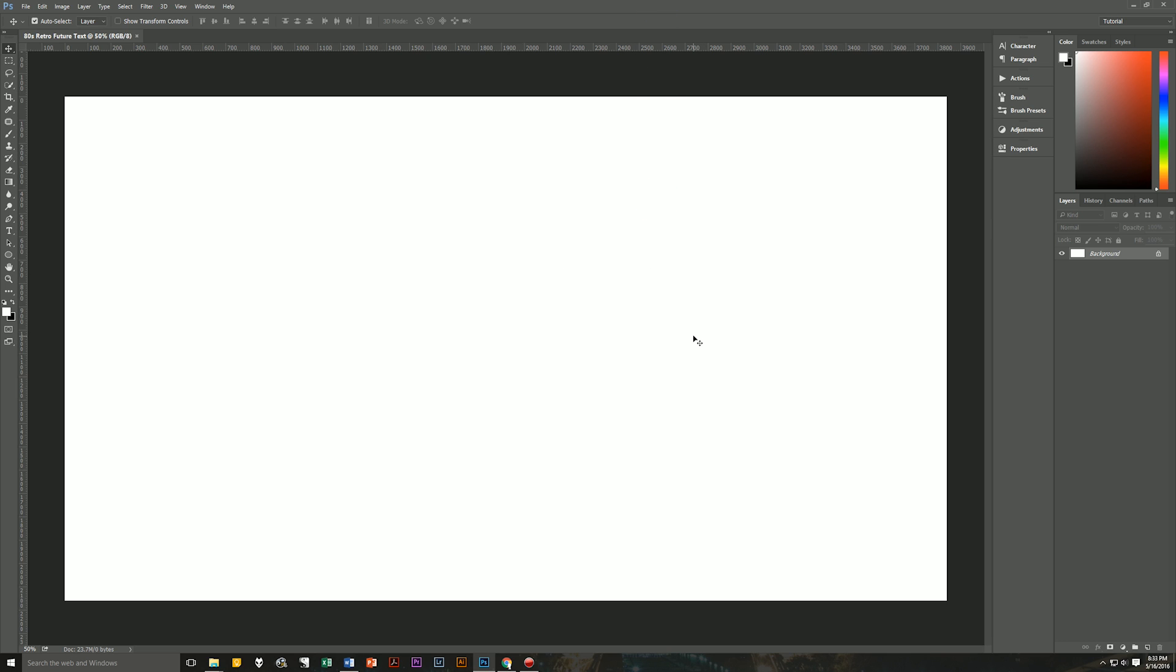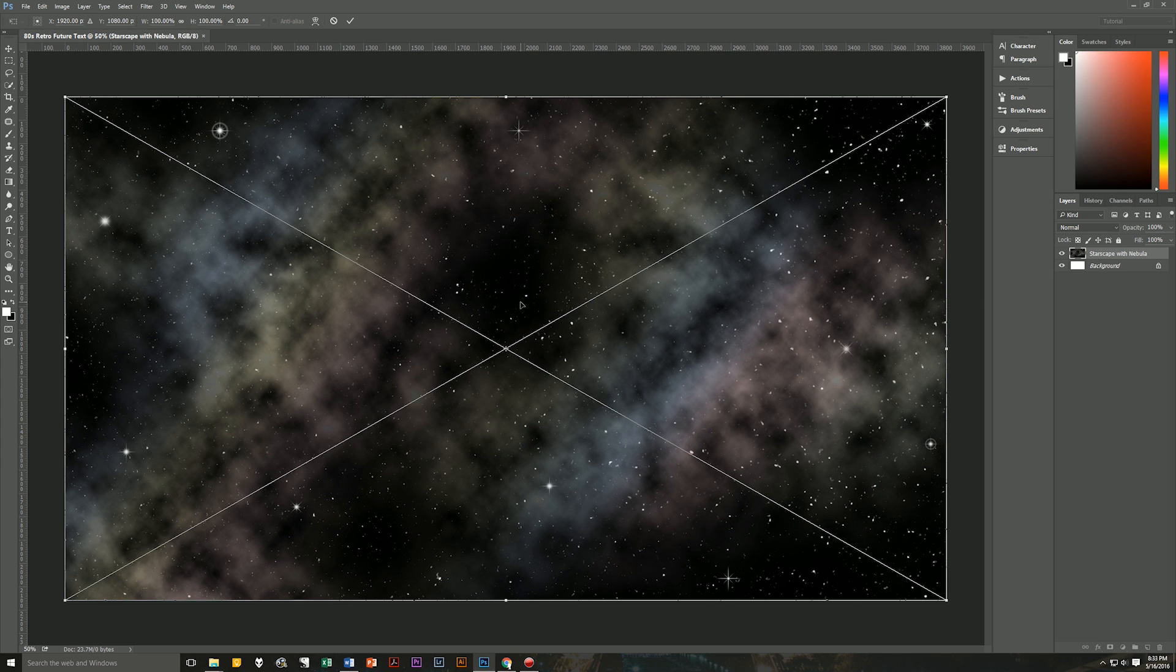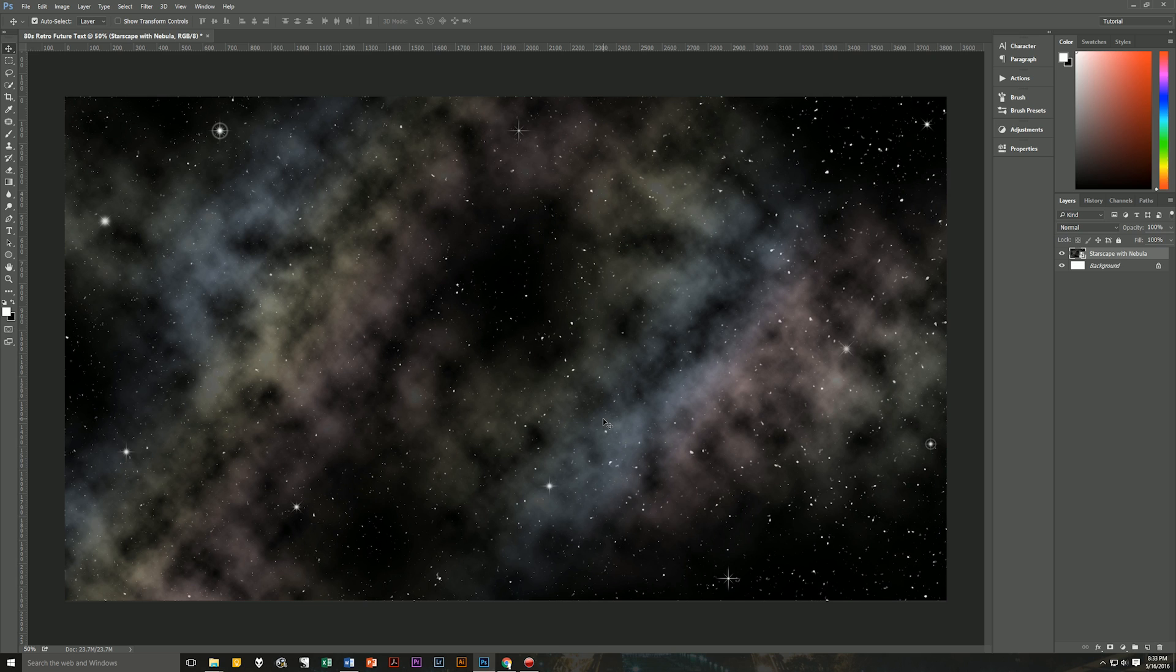Now, normally I would walk you through making the background. But for this tutorial, I'm going to skip that and get straight to the main event, which is creating the futuristic retro text. So I'm just going to take a starscape with nebula that I made earlier and put that up here. Now, if you're interested in learning how to create starscapes like this, leave me a comment below and I'll create a tutorial for making these type of starscapes with the nebula. Other than that, right now, this is what we're going to be working with.